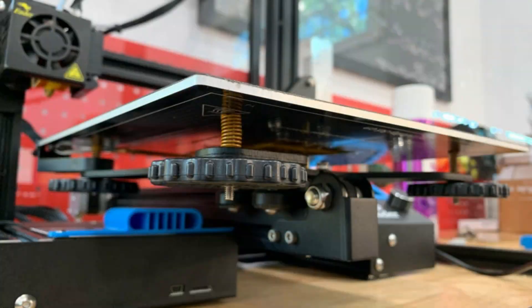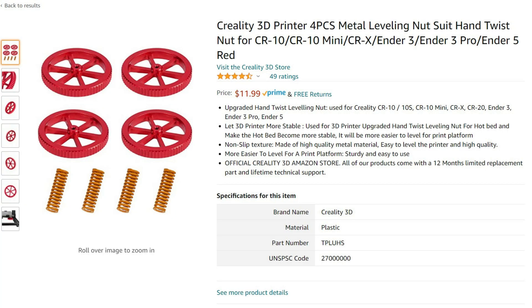The plastic bed adjustment knobs can also be upgraded to metal ones, but I haven't done this upgrade so I'm not sure how it compares to the stock ones.